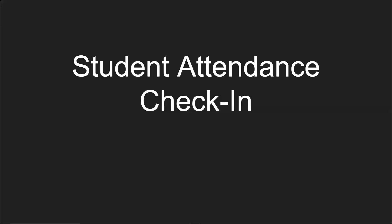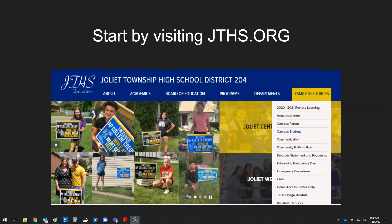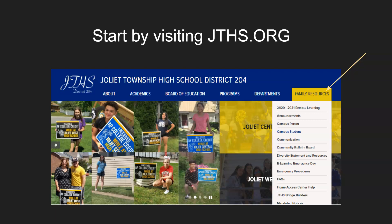This is the student attendance check-in tutorial for Infinite Campus. Start by visiting JTHS.org, and under the Family Resources tab, click on Campus Student.